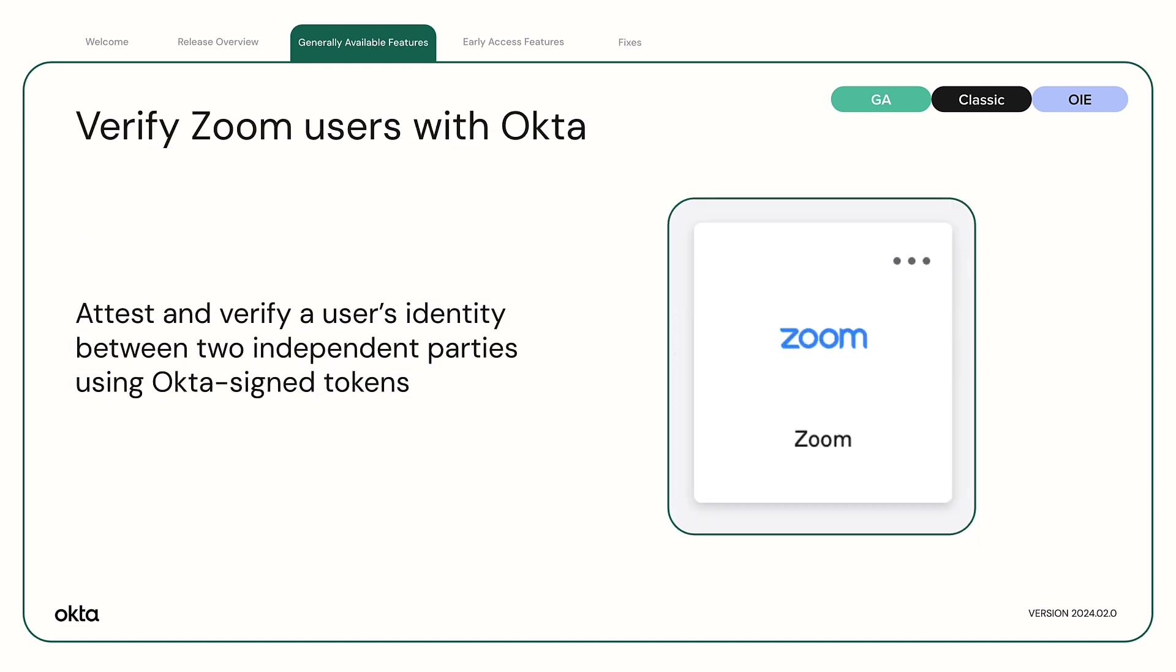Verify Zoom users with Okta. Zoom users can now attest and verify a user's identity between two independent parties using Okta signed tokens.